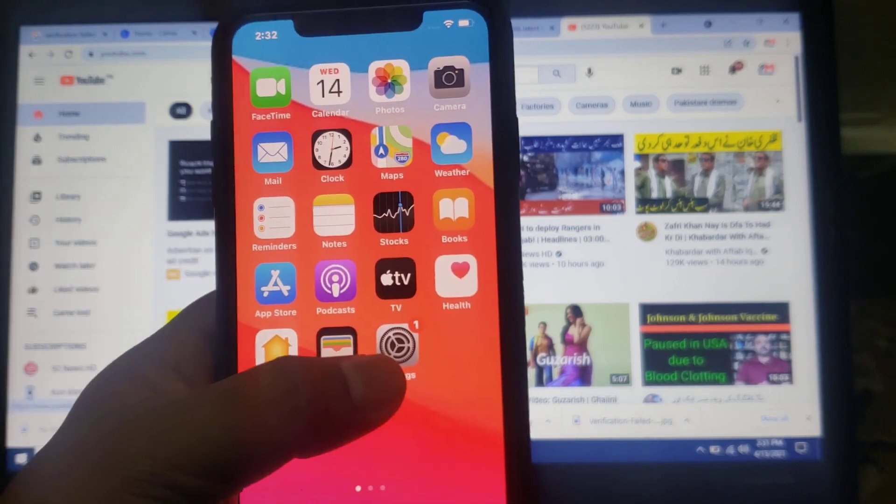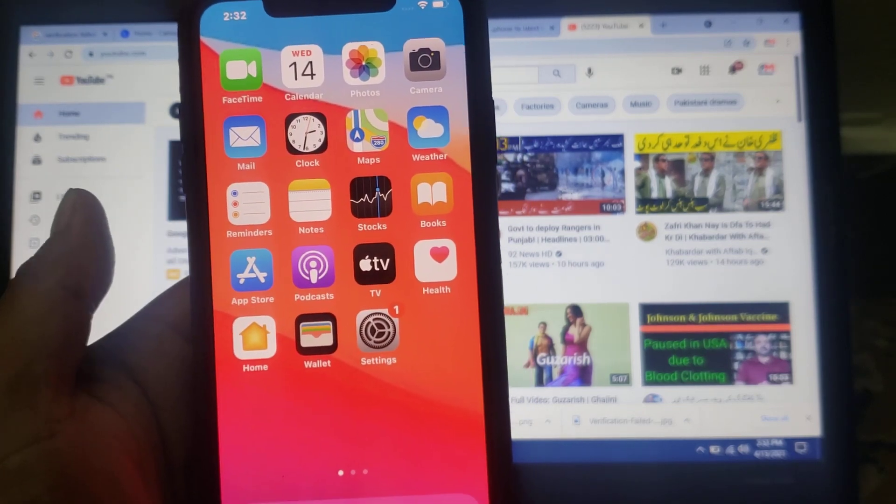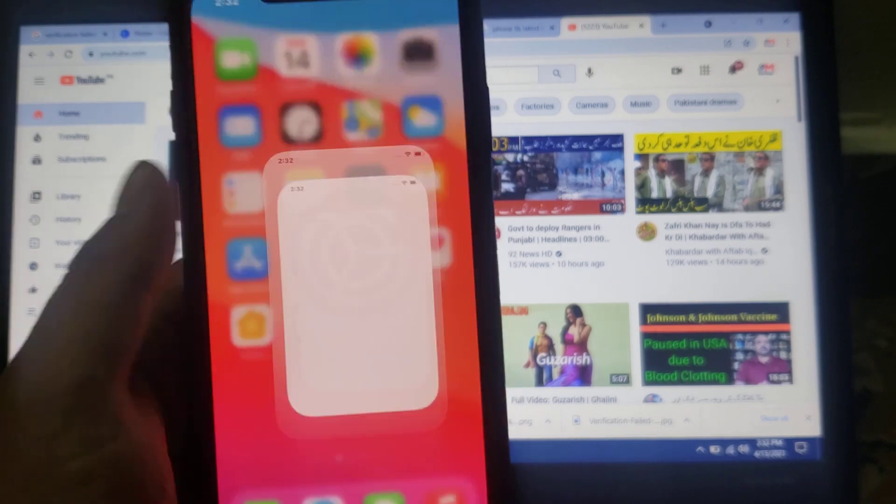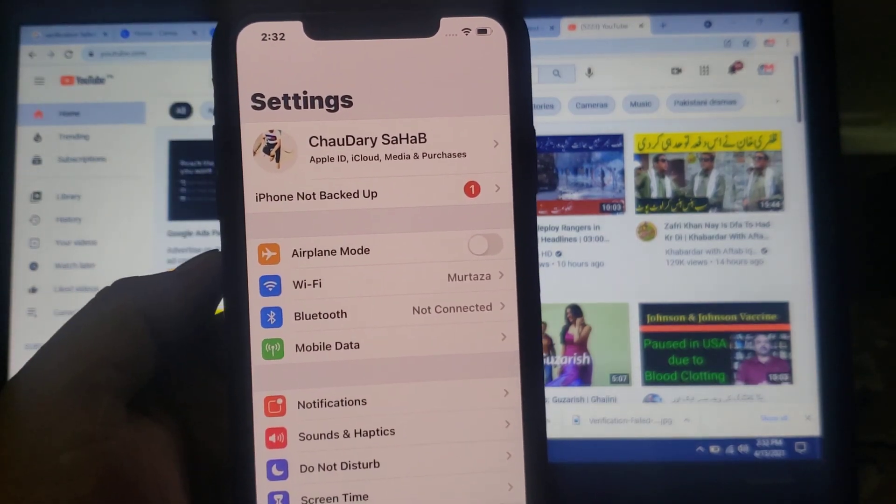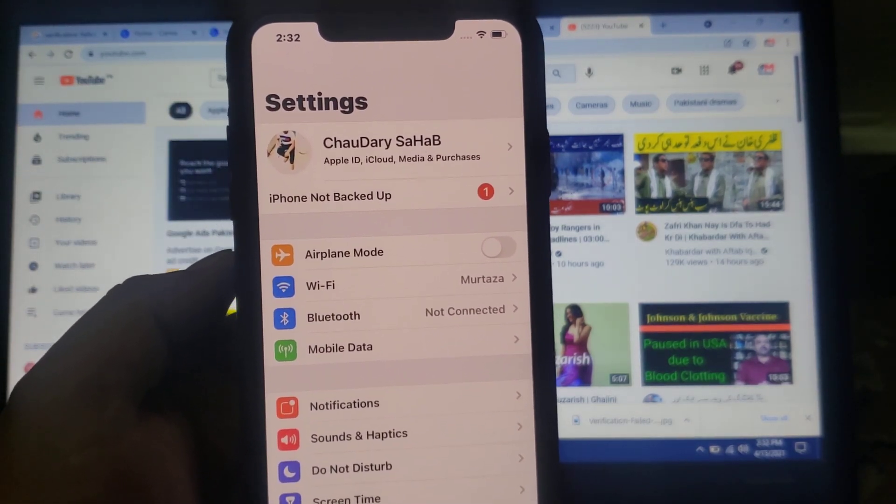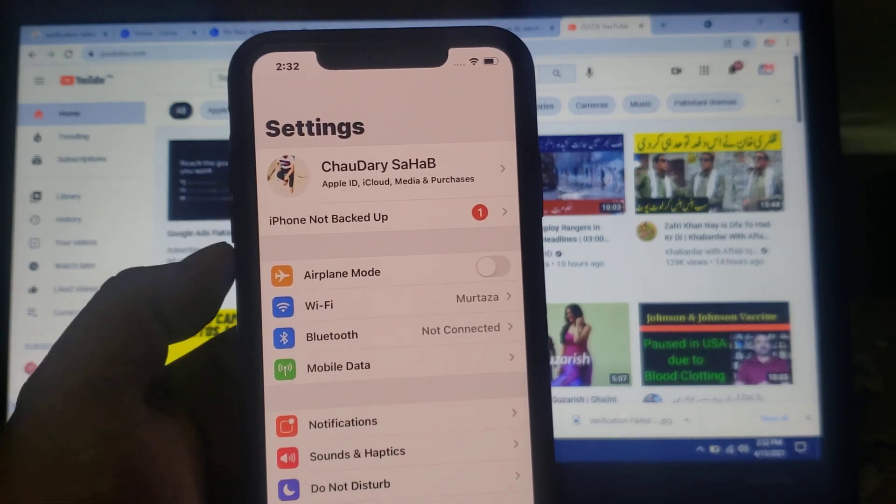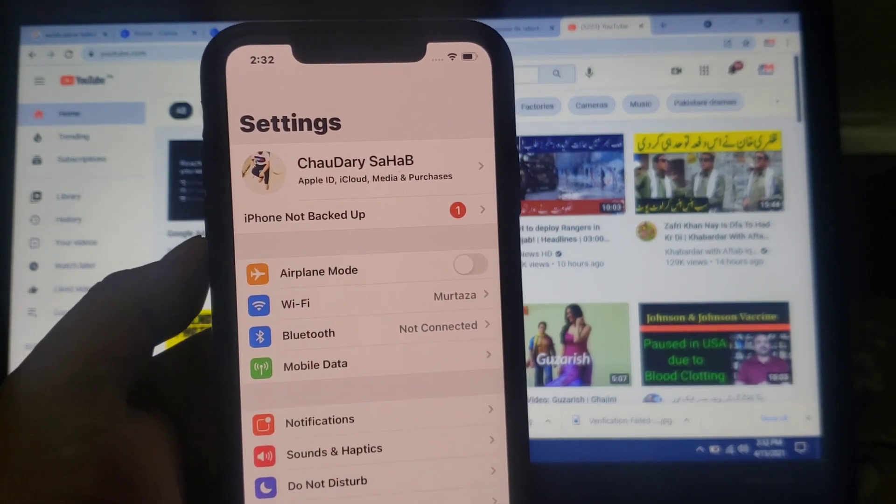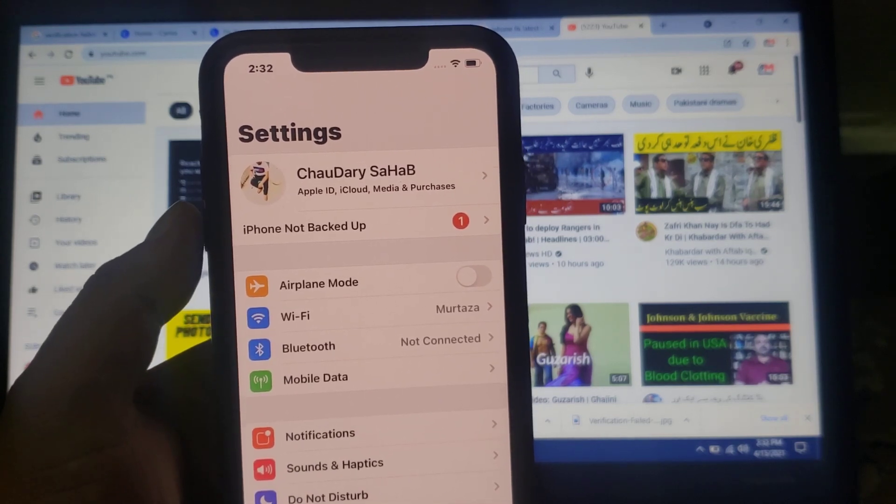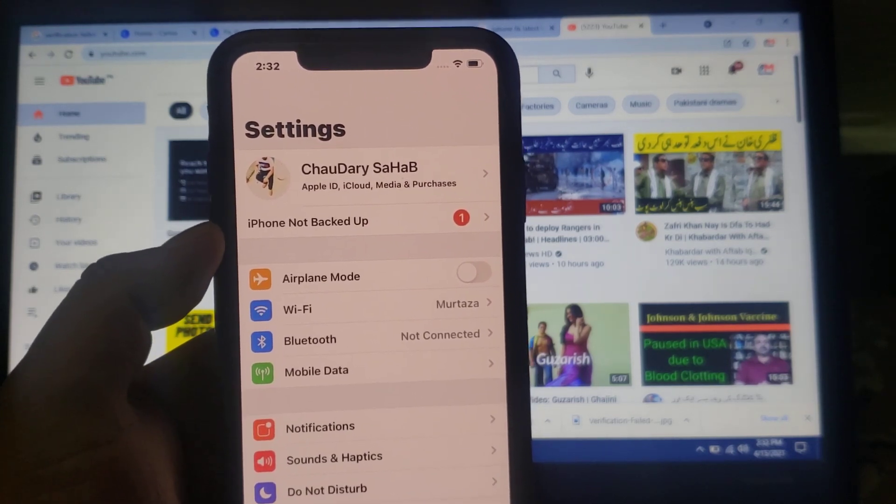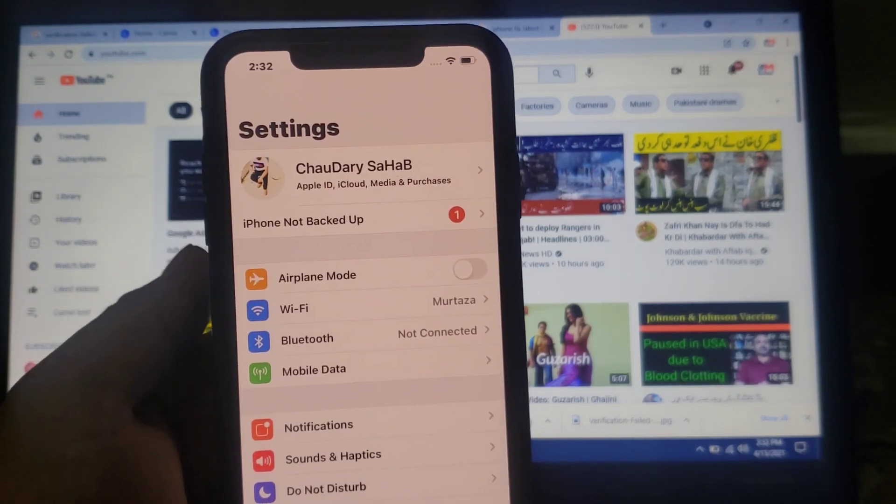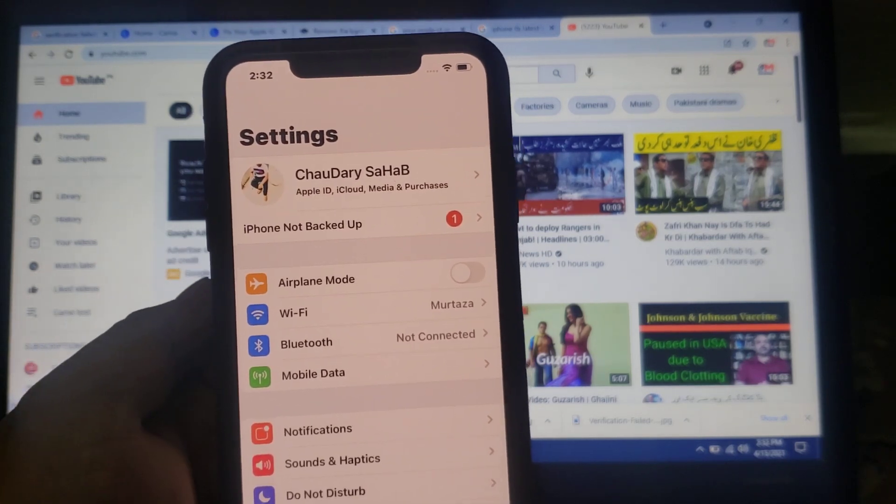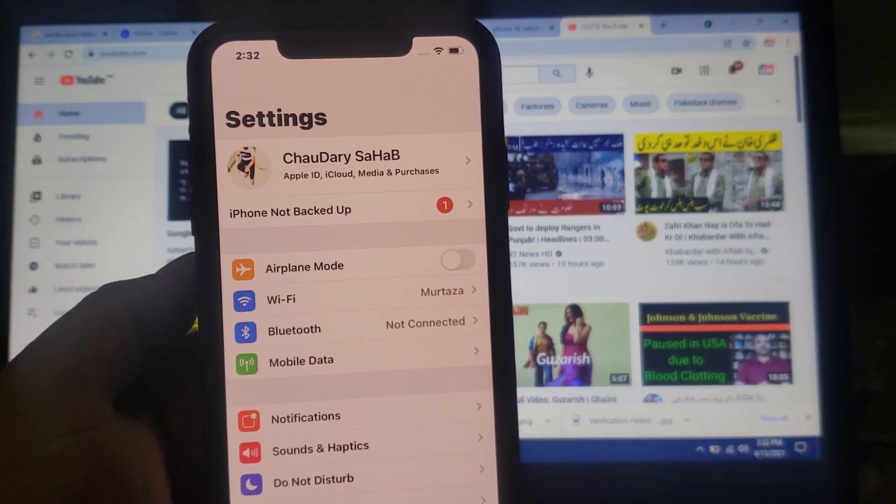In this video, I'm going to show you that when I open my iPhone settings on my iPhone or iPad, you can see a popup appears on screen: Apple ID notification, iPhone not backed up. So guys, today's topic is how to fix iPhone not backed up on iPhone or iPad. Without wasting any time, let's start the video.